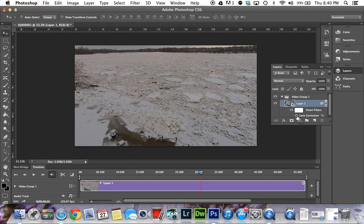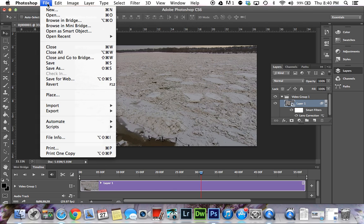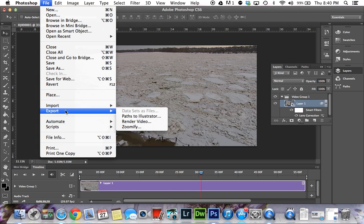At this point, if you're finished working with your video—you can have an audio track down here and adjust the video if you choose to—we can go to File, Export, and Render Video.